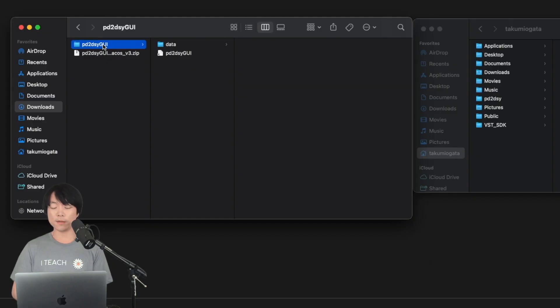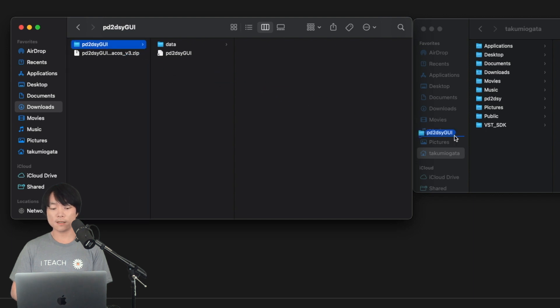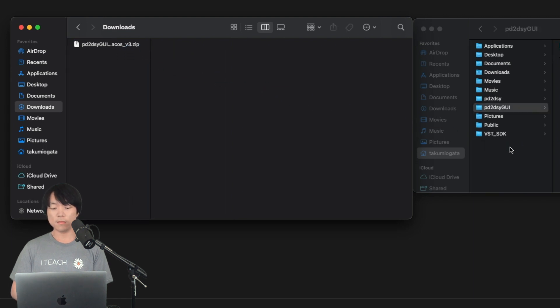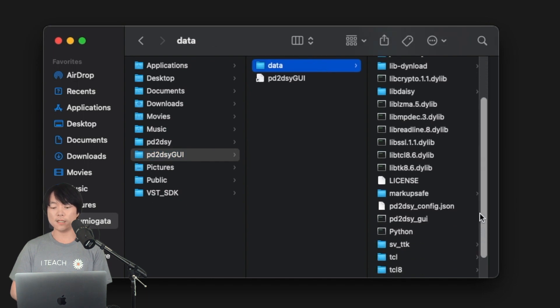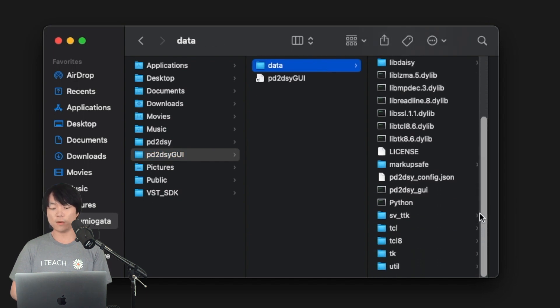PD to DAISY comes zipped up in a folder. To run it, simply extract the contents, move it to where you want them, and open the program titled PD to DAISY GUI right here in the data folder.